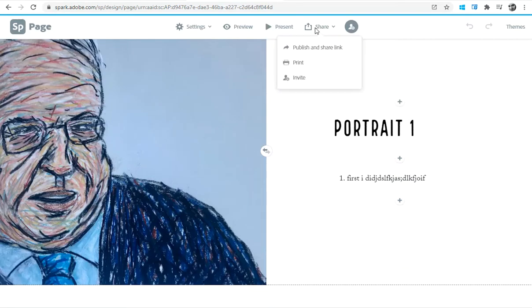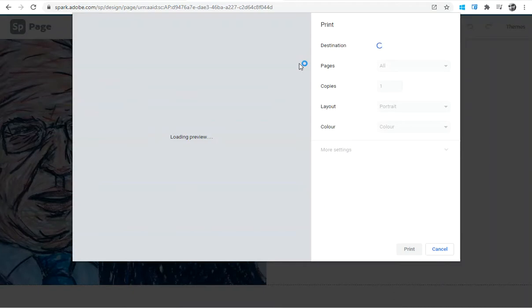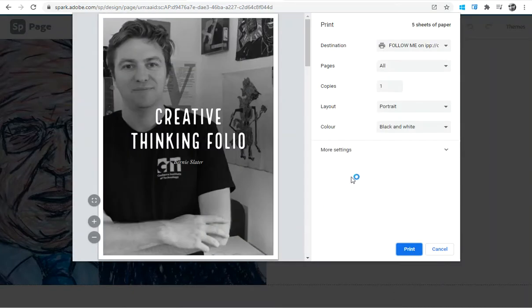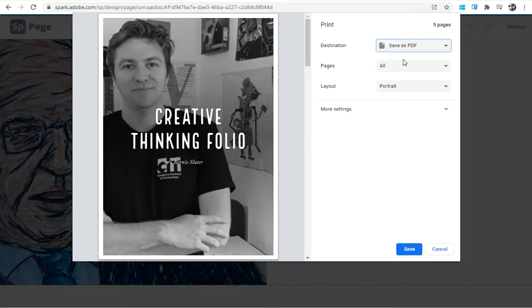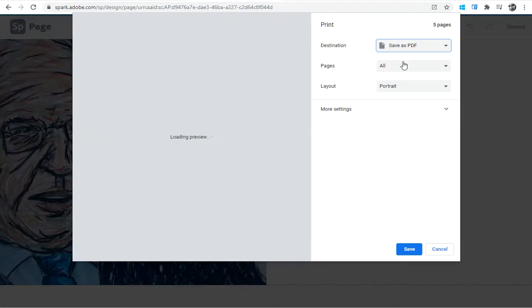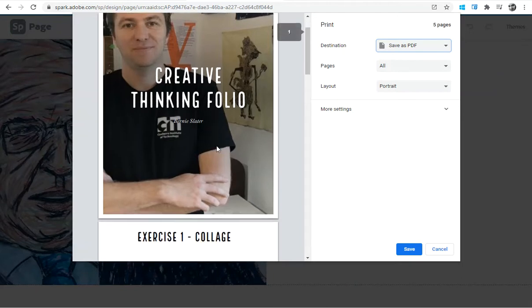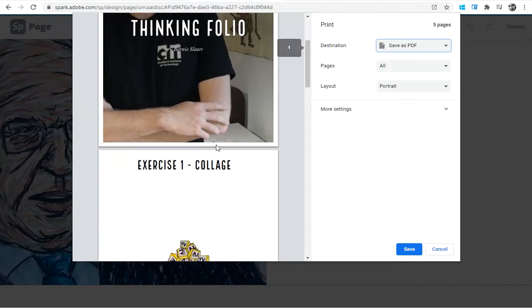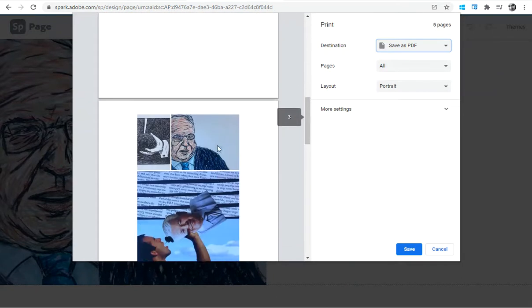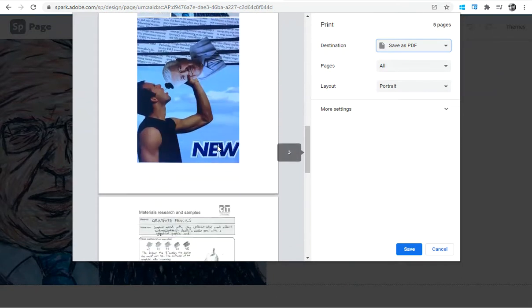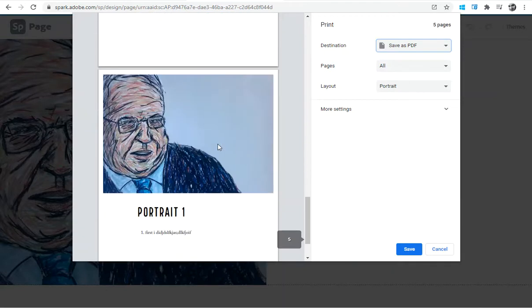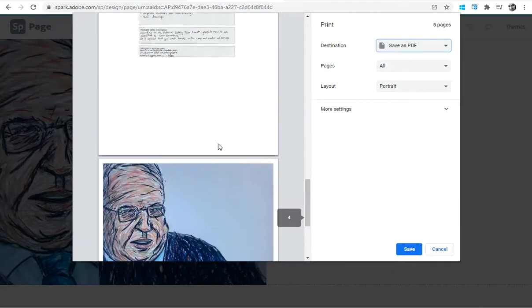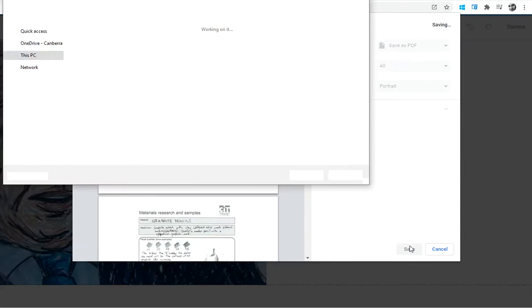The other thing I want to show you how to do is to go to share and print. This is important because on eLearn we do need a record of something in file form. So instead of choosing a destination to a printer here, we can choose to save it as a PDF and it saves it as a printable document. It doesn't have all the nice scrolling and things that you get on the actual web page, but it'll have all the information there, and that's what you can actually save onto eLearn so that we have a permanent record.